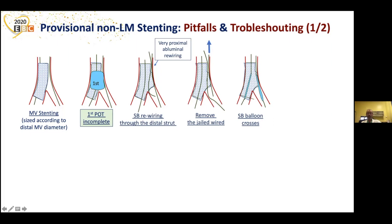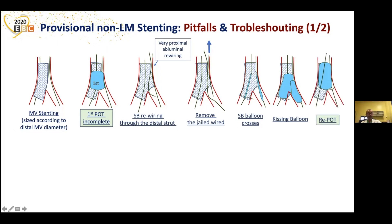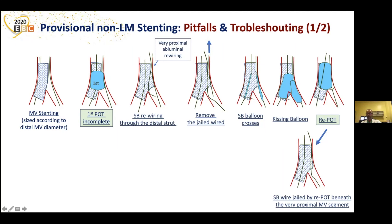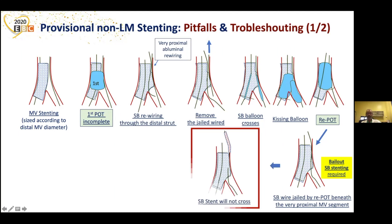You perform your kissing balloon very close to the bifurcation, then deflate and remove the balloons. Then you do your repot, as suggested and recommended by the guidelines. But when you do the repot, the side branch wire is jailed by the repot beneath the very proximal main vessel segment. A bailout side branch stenting is then required, but the stent in the side branch will not cross, because the wire was jailed by the repot.